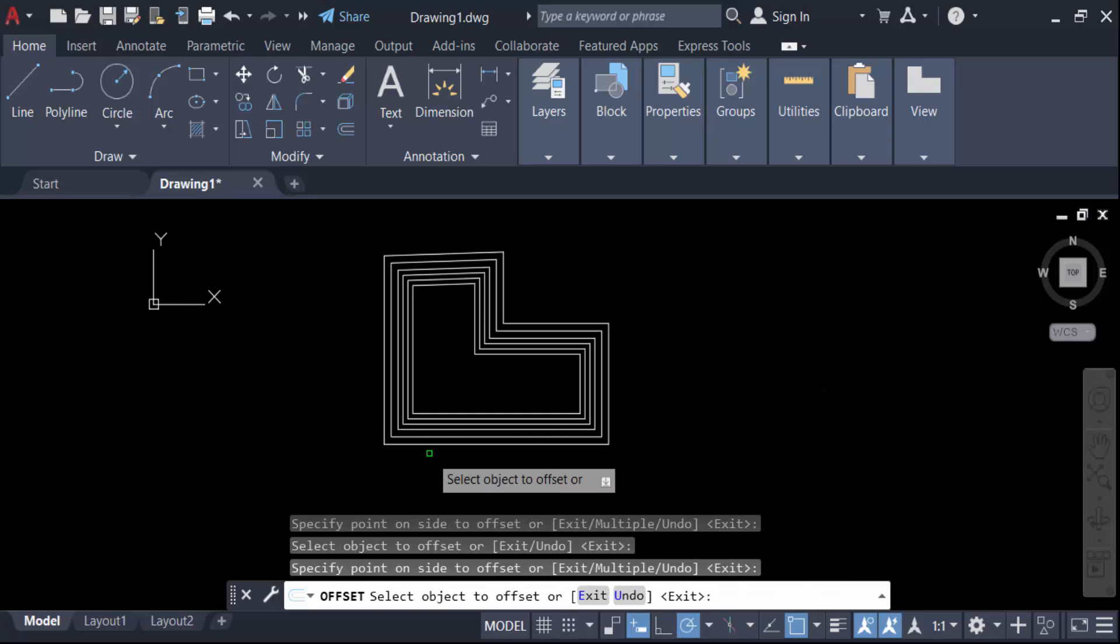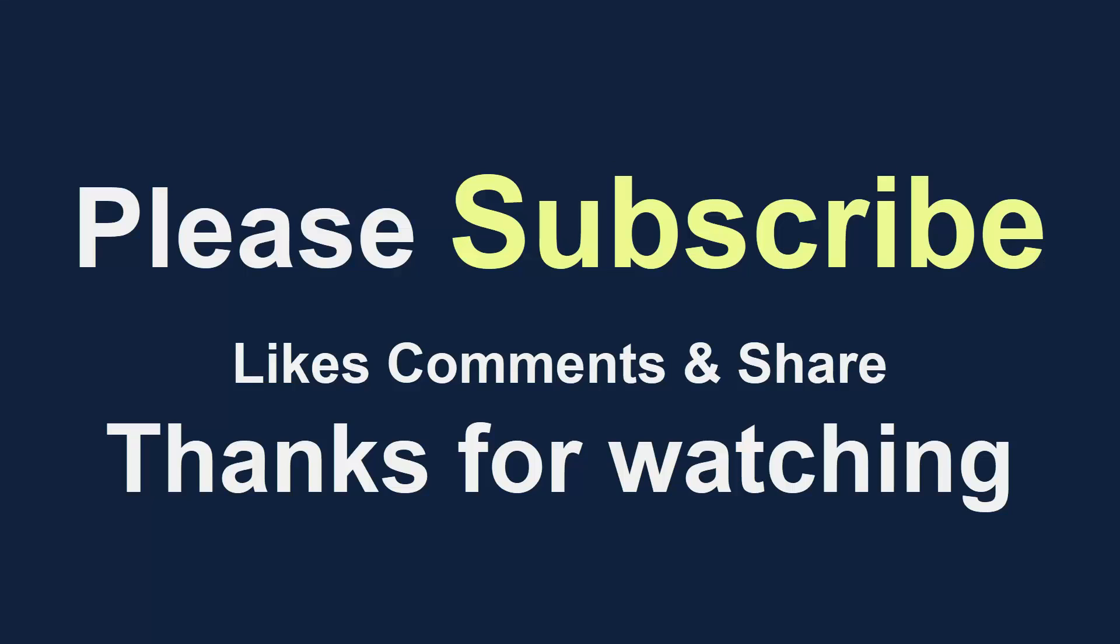I hope you enjoyed this video. Thanks for watching and don't forget to subscribe to my channel. Thank you.